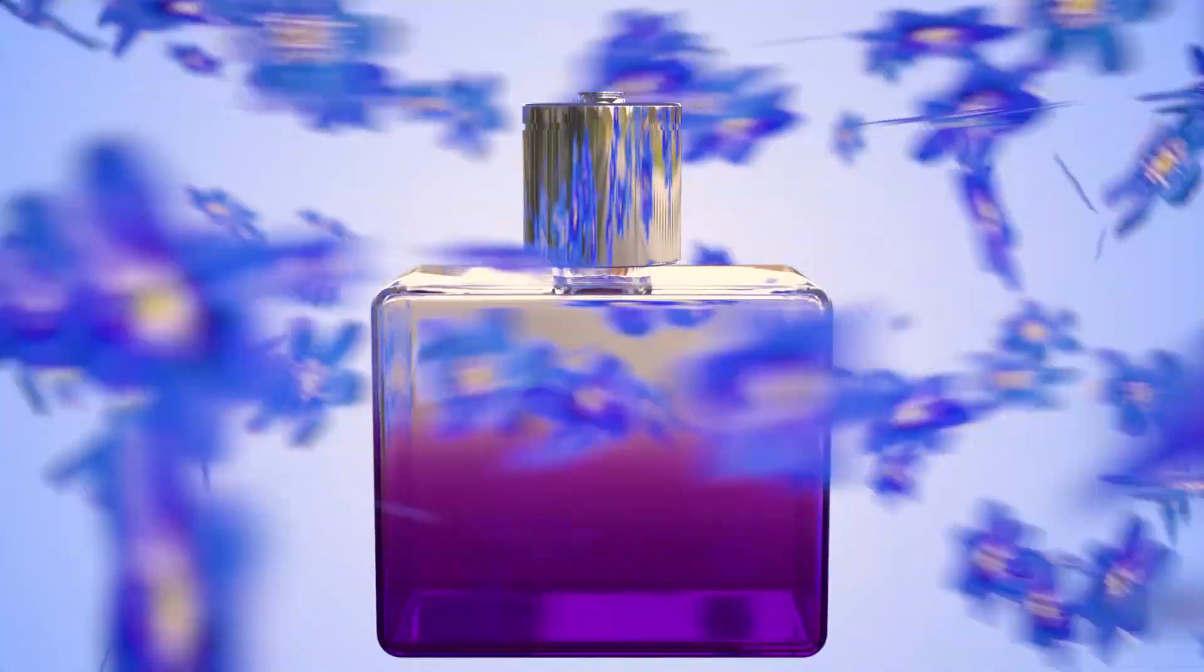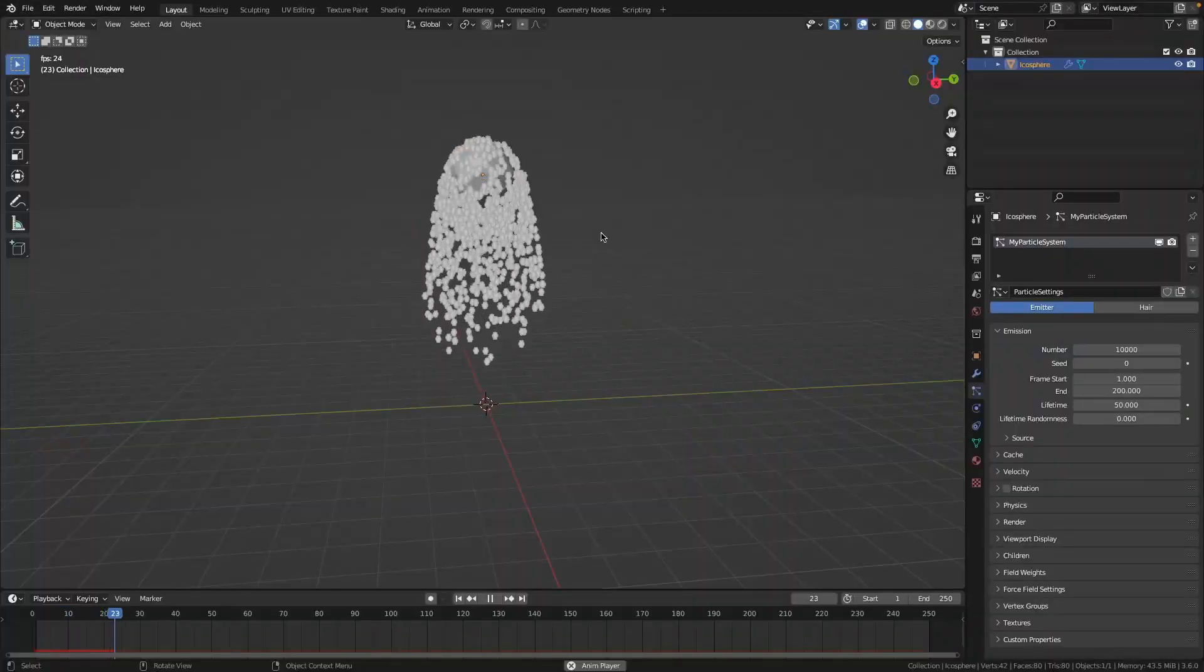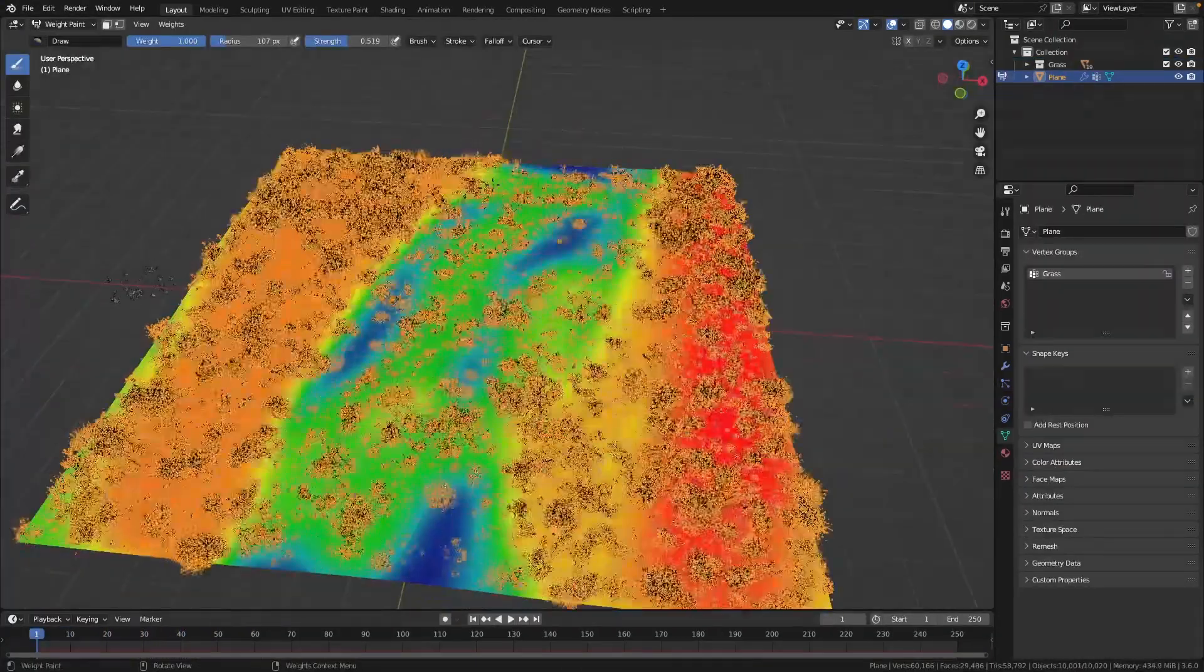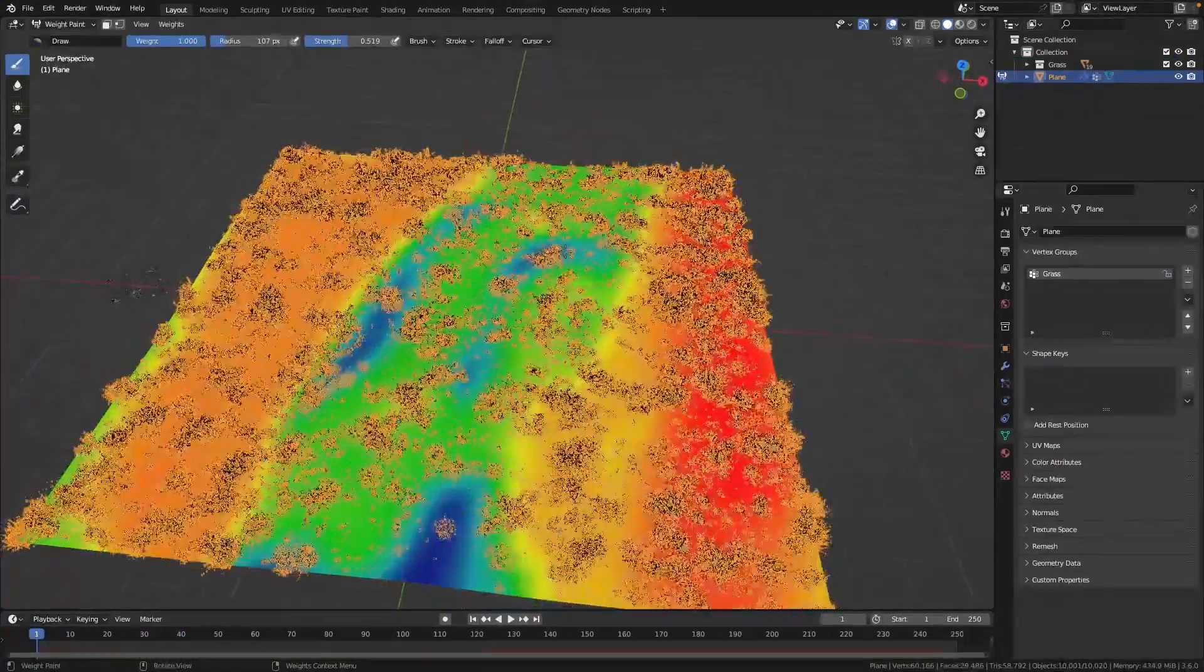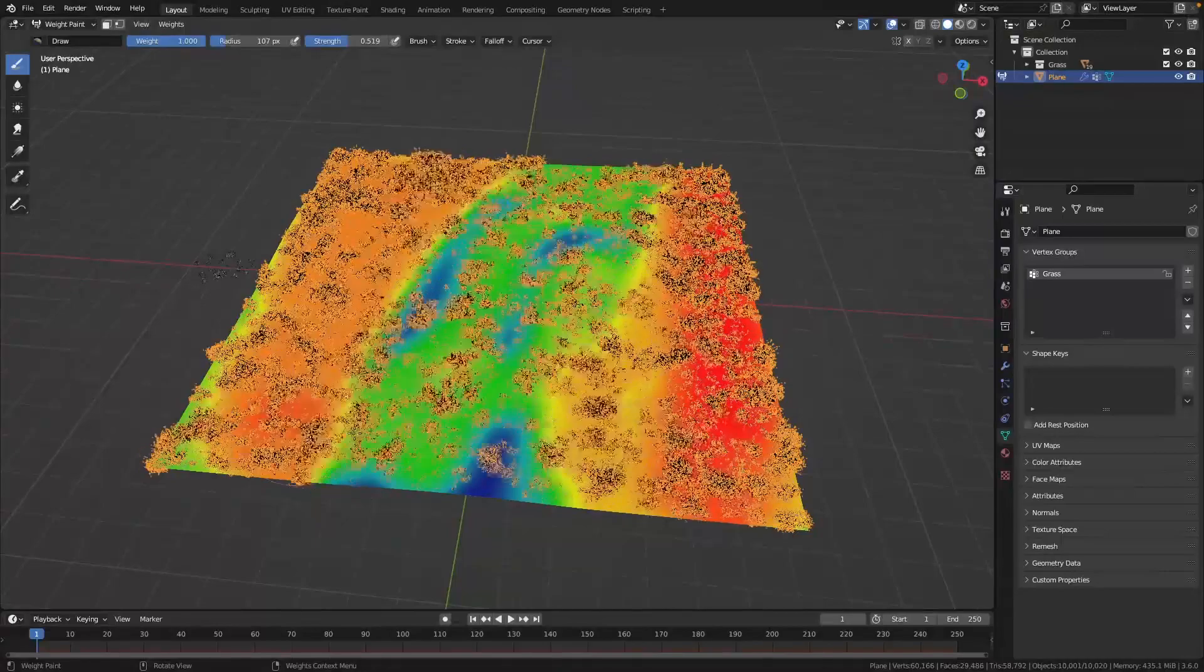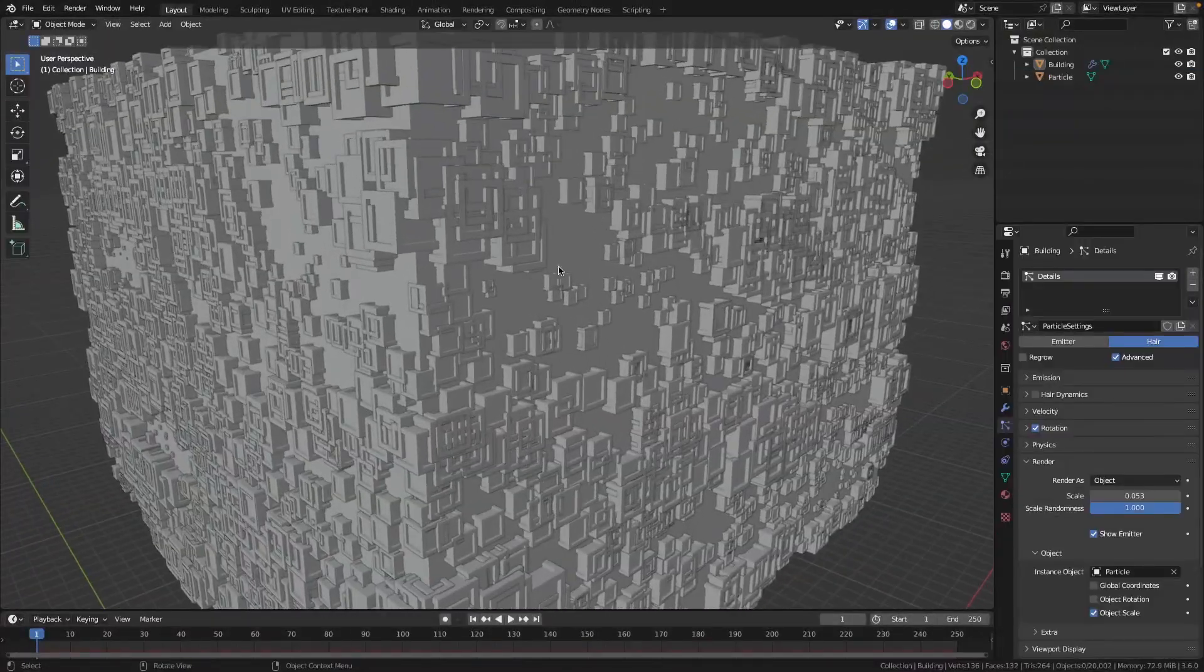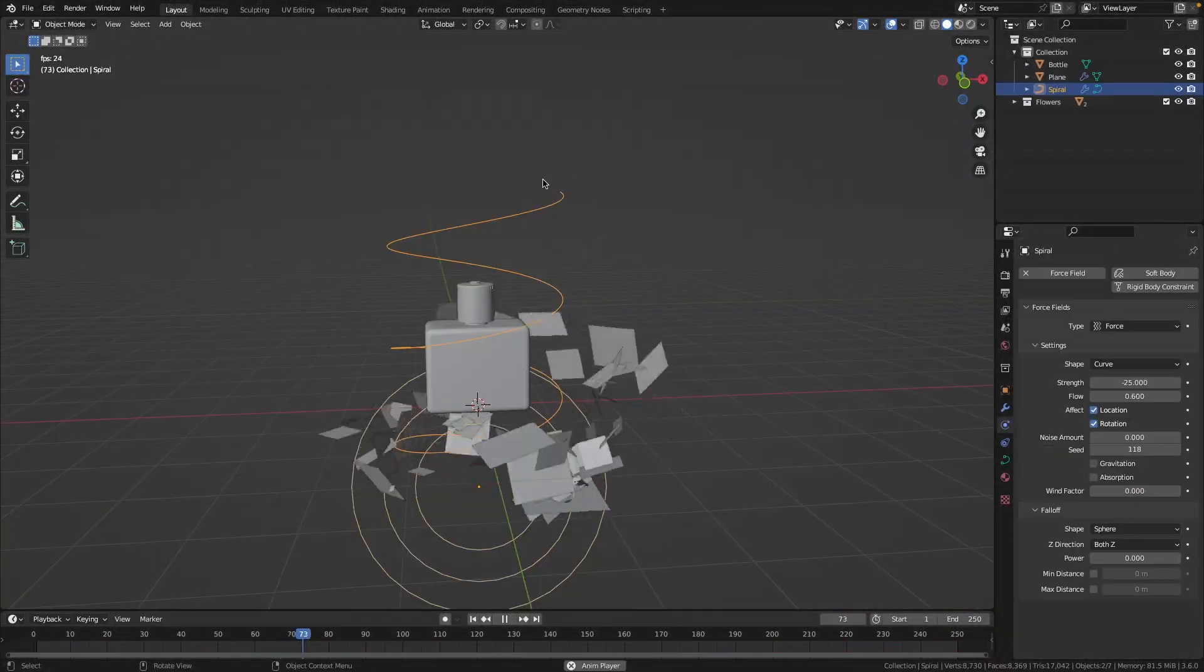This course is designed for both Blender beginners as well as more experienced Blender users who are interested in using particle simulations to take their renders to the next level.